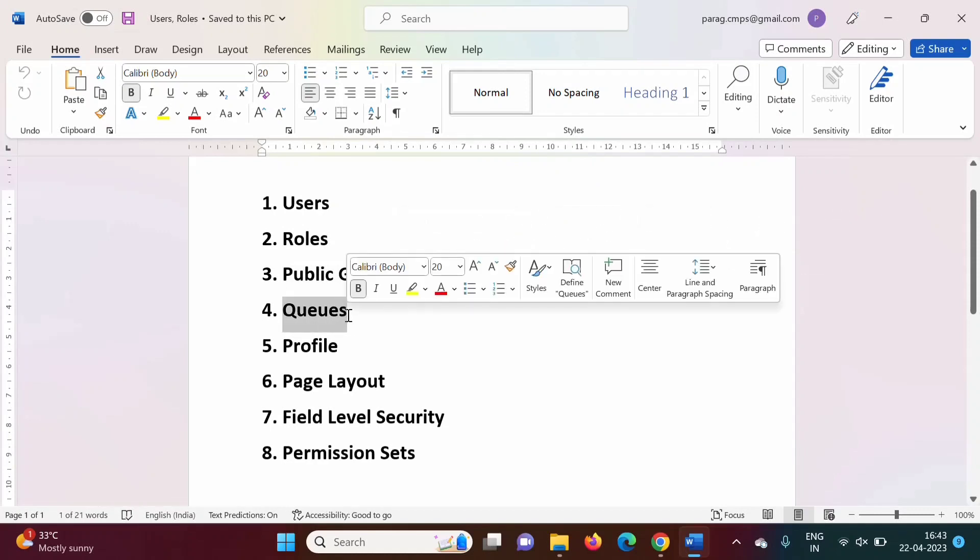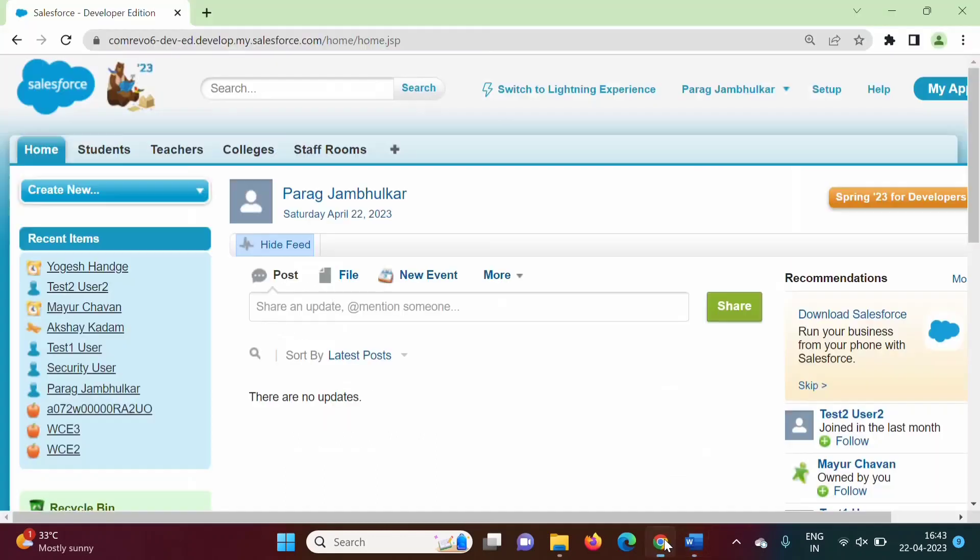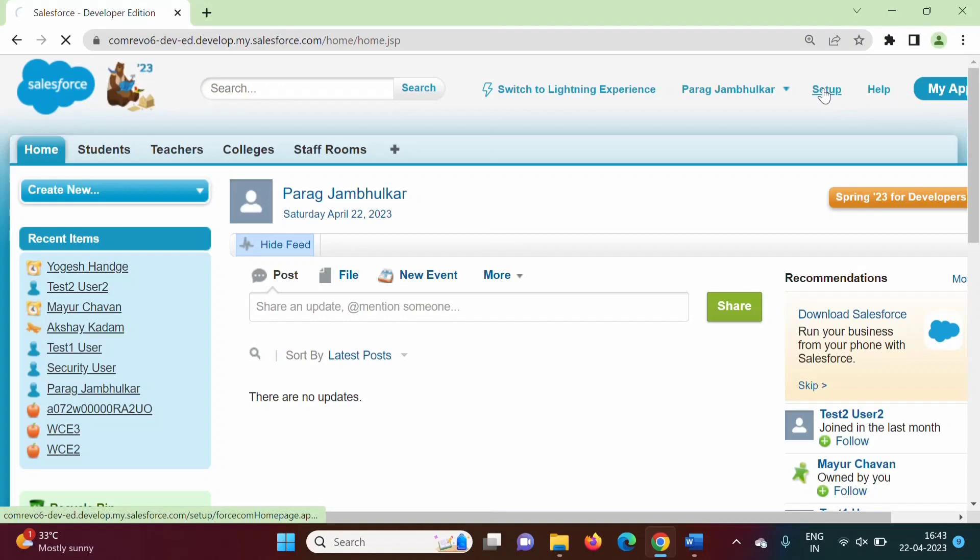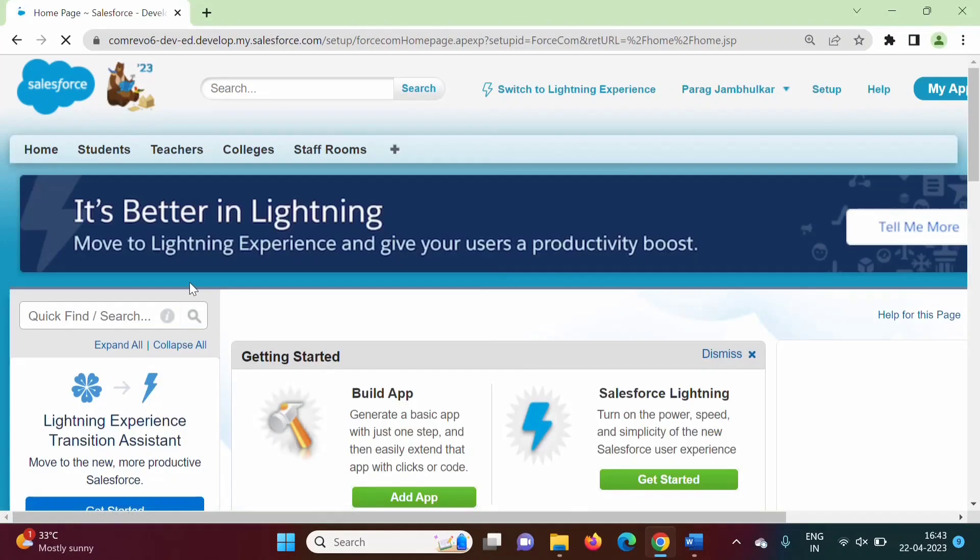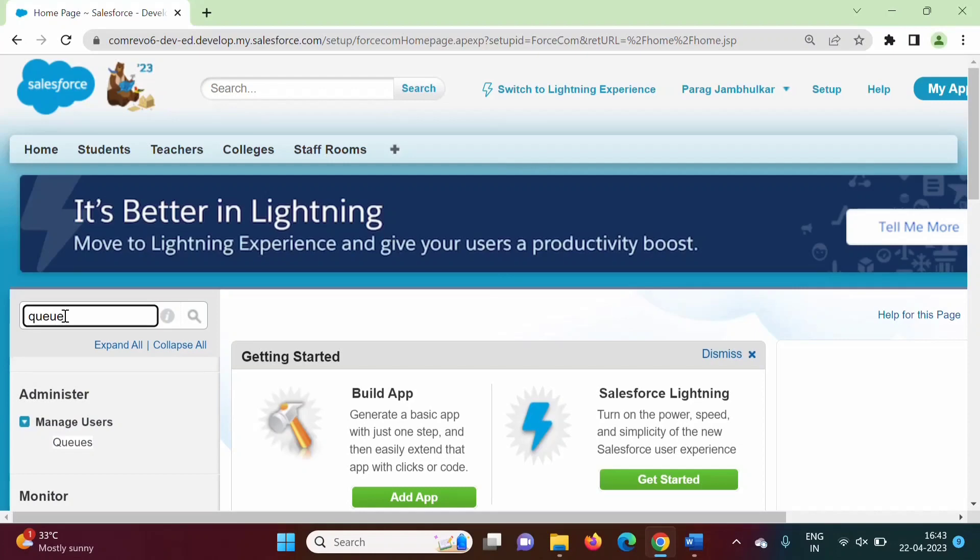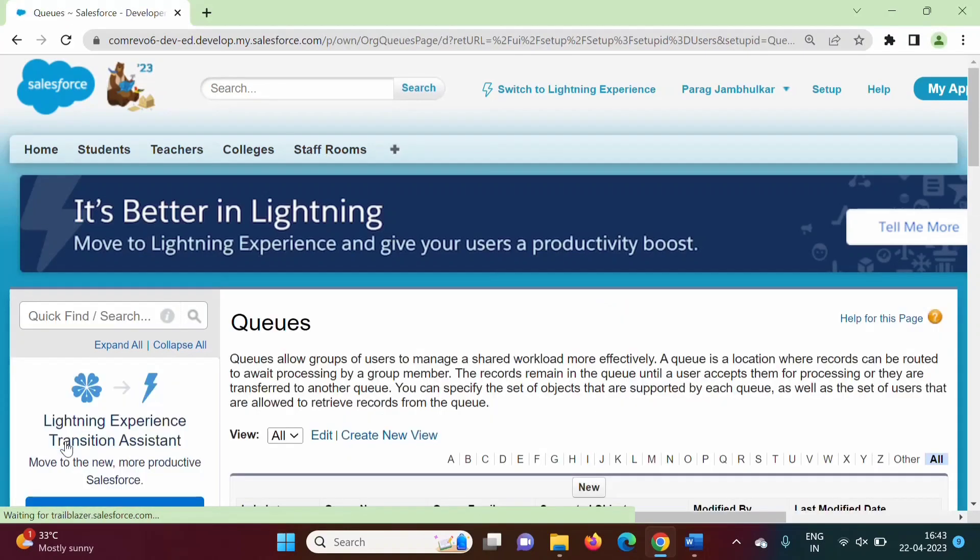Here I have logged in to my Salesforce developer org. We will click on setup. In quick find, we will search queues. When I type queue, I got manage users queues. Now I will click on this.